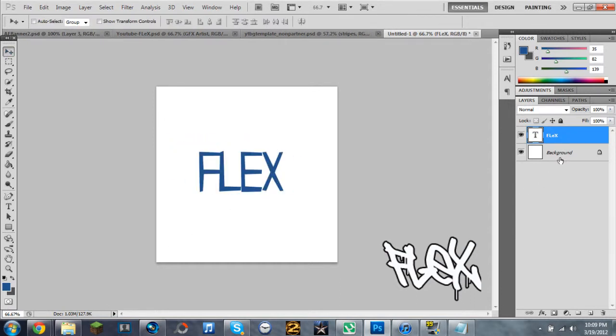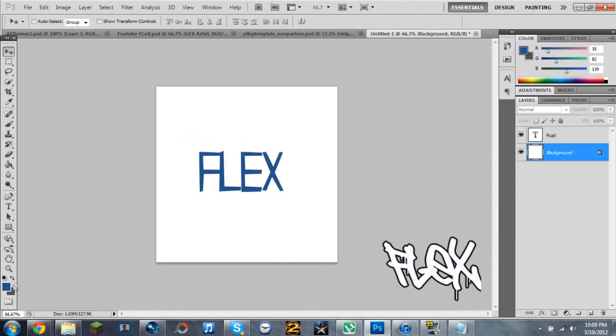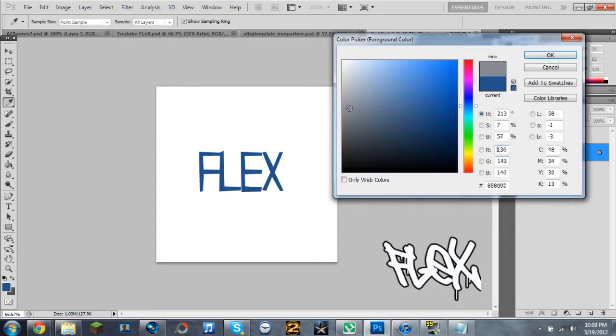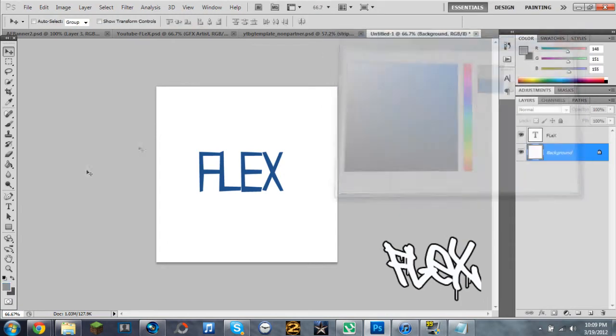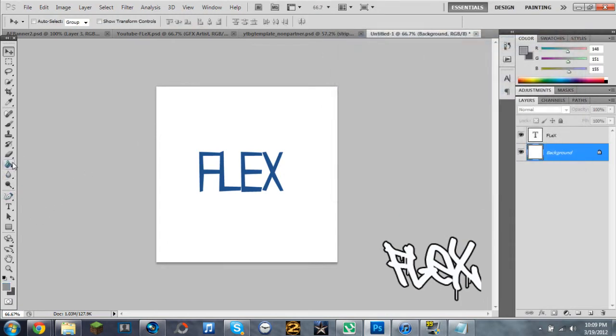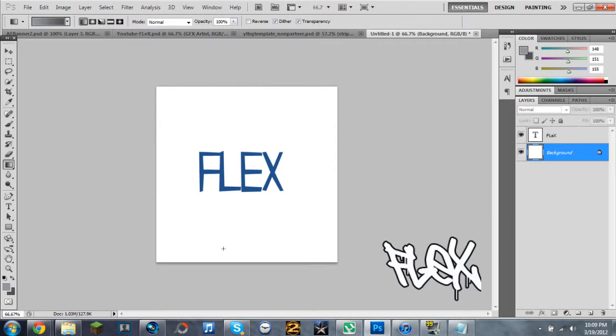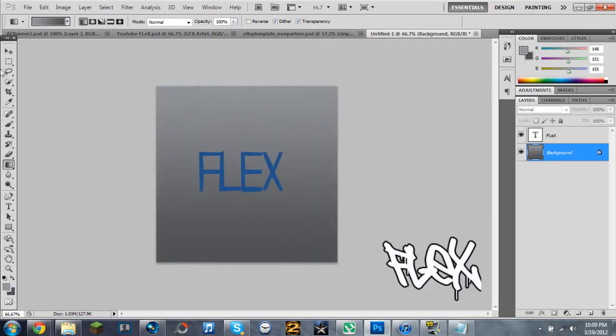Go ahead and create text, which is what I'm doing, to make Flex, of course, my name. And then make sure you've got a different color, like quite a light color, and apply a background.